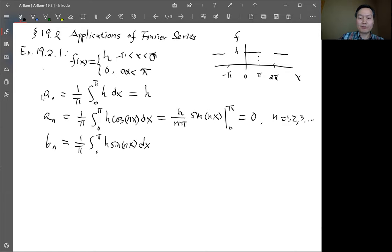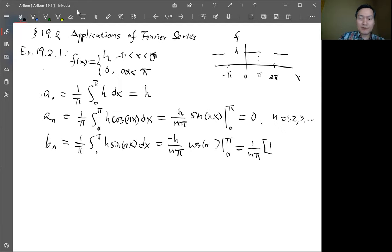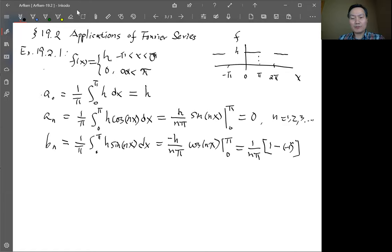The integration gives h over n·pi times cosine(nx) evaluated from 0 to pi, which equals 1 over n·pi times [cosine(nπ) minus cosine(0)]. The lower limit is 1, and the upper limit gives minus 1 to the power of n. So for n even, the coefficient will be 0; for n odd, it will be 2.